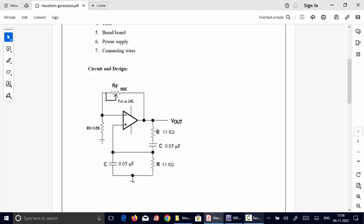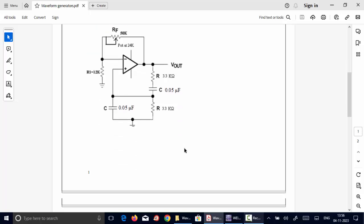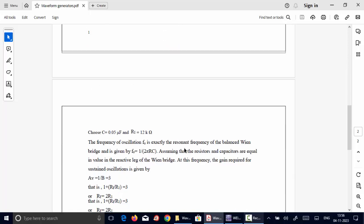The design values of resistance and capacitance are chosen based on the oscillation frequency. So here we are designing for a frequency of 965 hertz. Based on that, the capacitor value is around 0.05 microfarad and the resistor value chosen is 3.3 kilo ohms.